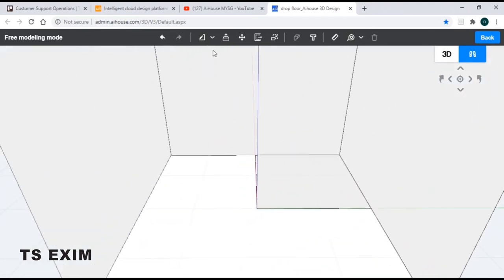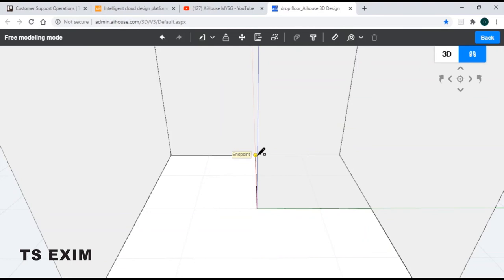Next, I will use a rectangle and then I will draw inside the box.